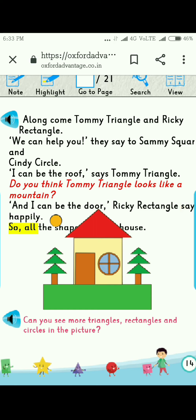So all the shapes make a house. All the shapes — a triangle, a rectangle, a square, and a circle — combine and make a beautiful house for Sammy Square.